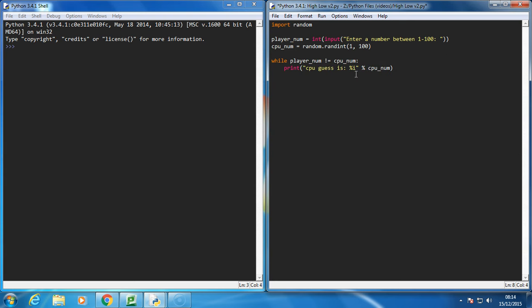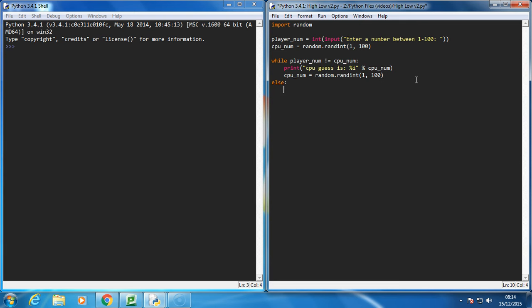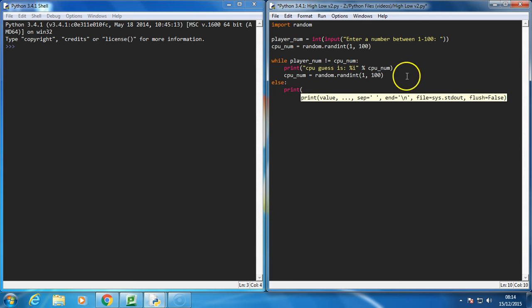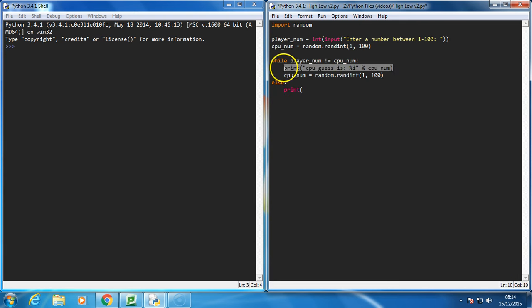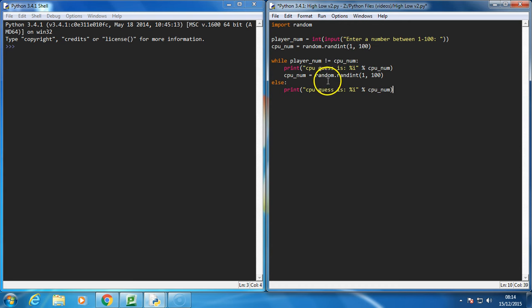So we're going to print the guess, but then what we're going to do is we're going to get the computer to guess a new random number. And this is going to end when the CPU gets it right, so we'll actually just copy that. So it will eventually just print the correct number, and that's it, this should work.